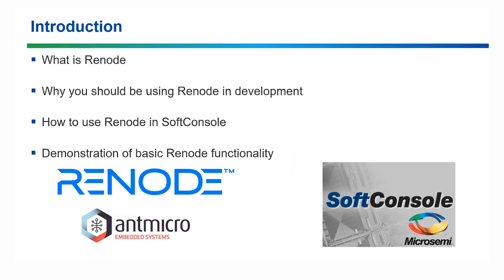Hello and welcome to this tutorial on Renode integration in MicroSemi's SoftConsole version 5.3. There are several topics that will be covered in this video.